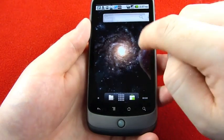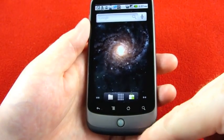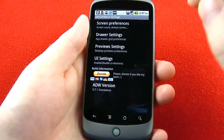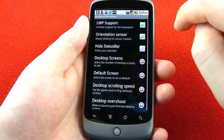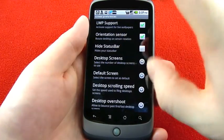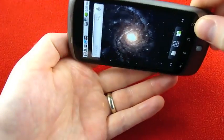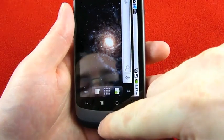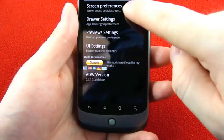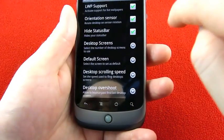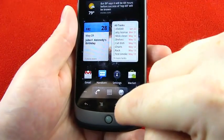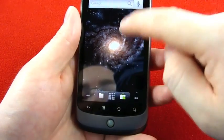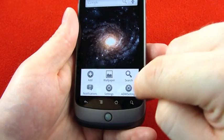You have five screens, but this can all be changed. If you hit the menu from your home screen and go into ADW settings, there's quite a bit you can tweak. Screen preferences include live wallpaper support and orientation sensors so you can go into landscape mode on the home screen, which you can't do by default with most Android phones. You can also hide the status bar — let's see what that looks like. So now I have no status bar, though I'm not sure how to get it back other than going back into these settings.